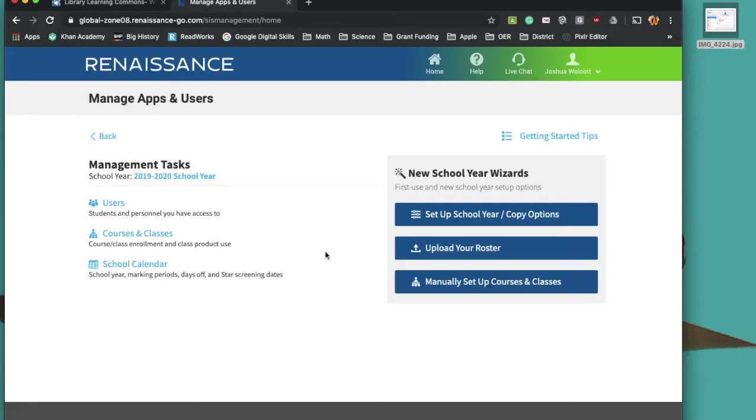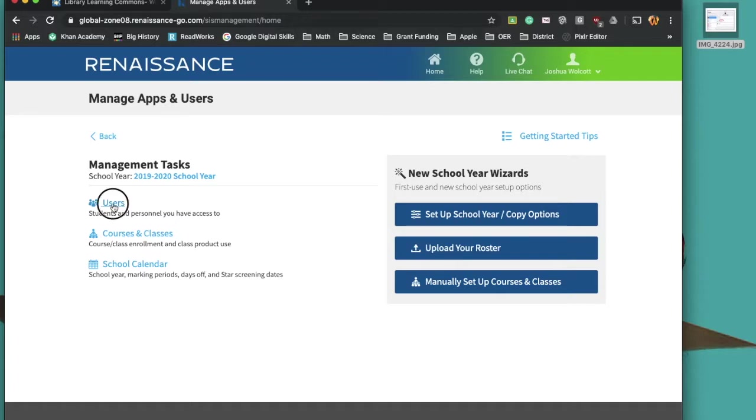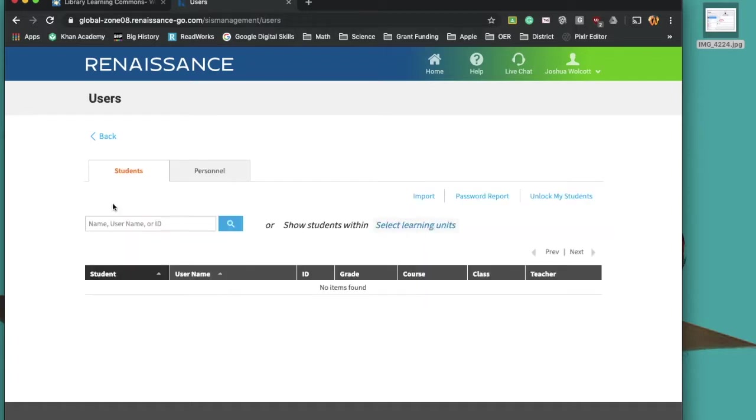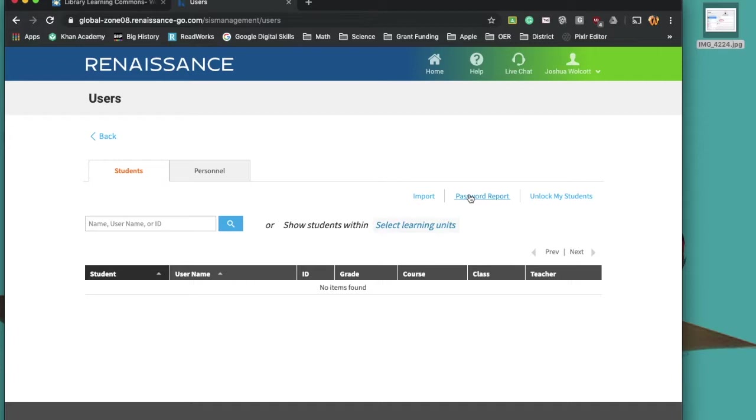When I click on that, it will take me to the management portal. And it will give me the option to pull up students' usernames and passwords by class. So here on the left-hand side, I have some options. Again, users is the key. And I want to go in here and find a password report.